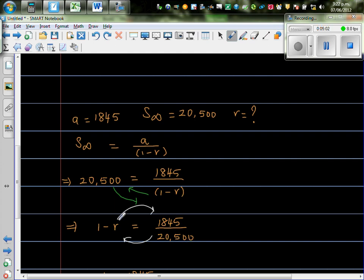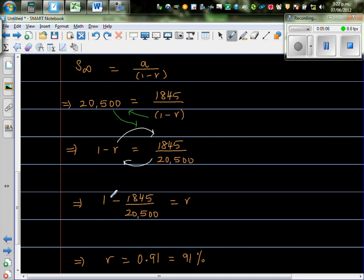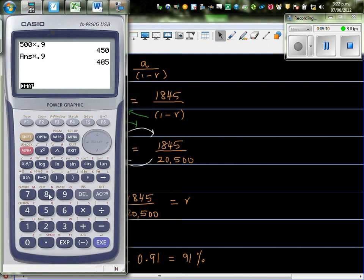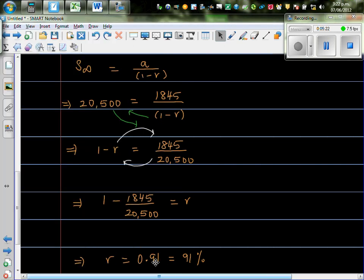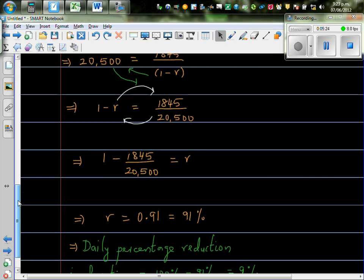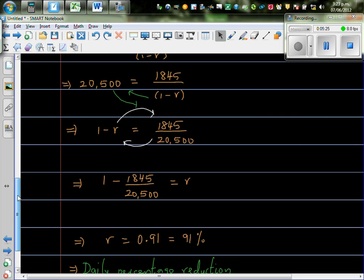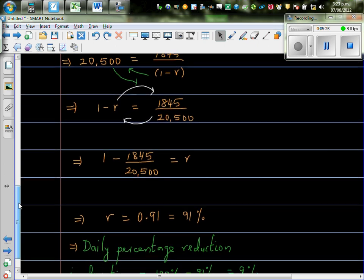Now, this I'm moving to this side, and this I'm moving to this side. So, R is 1 minus this number. So, let me show that on the calculator. 1 minus 1845 divided by 20,500, which is 0.91.